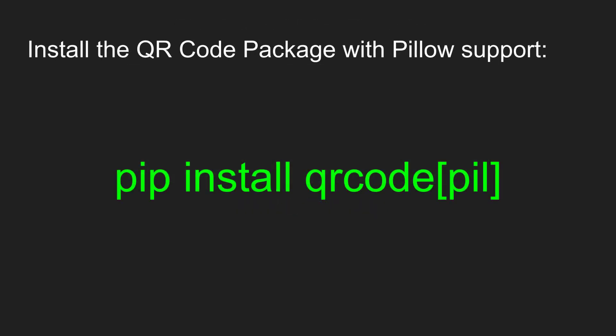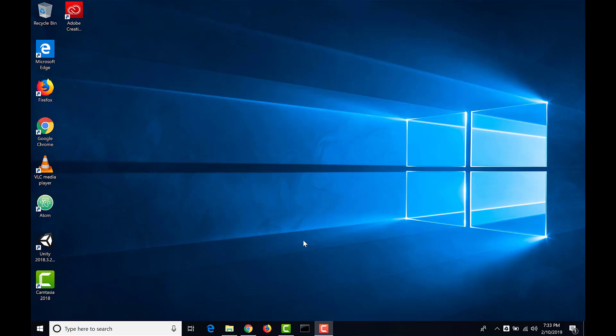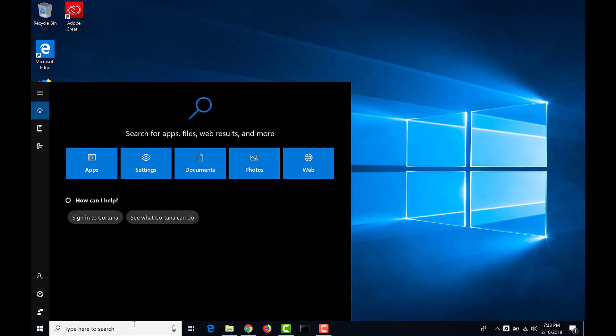The first thing we need to do is use pip to install the QR code package with support for the Pillow image library. Without Pillow, we won't be able to save our QR codes as image files. We'll do this right from the command prompt.